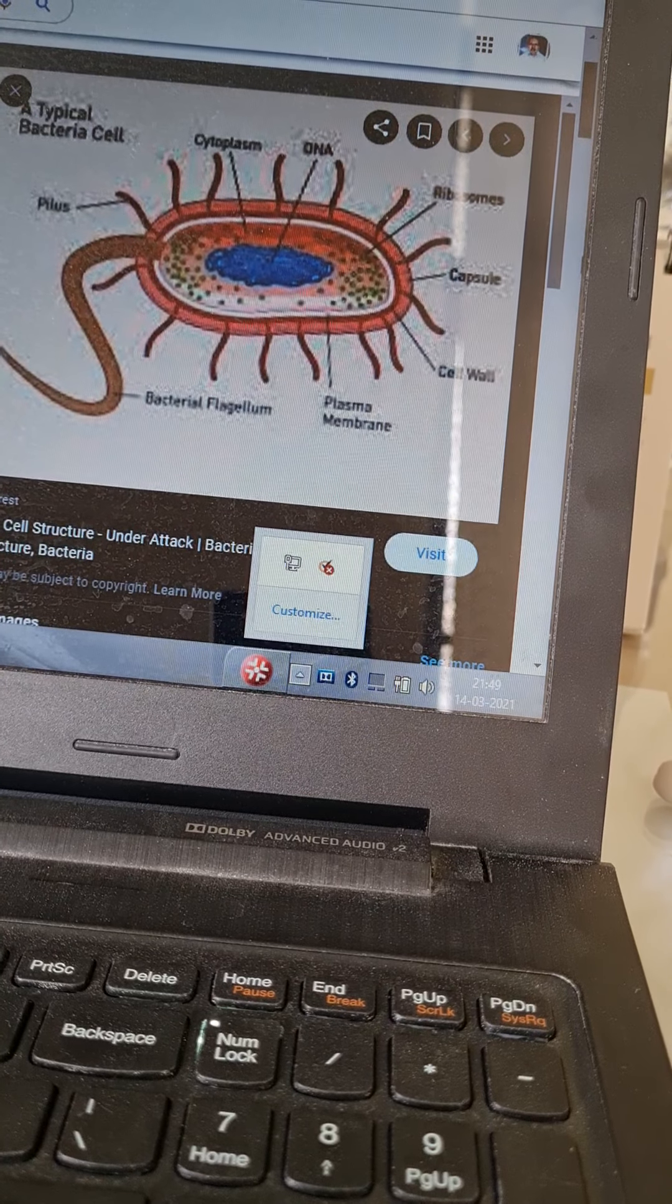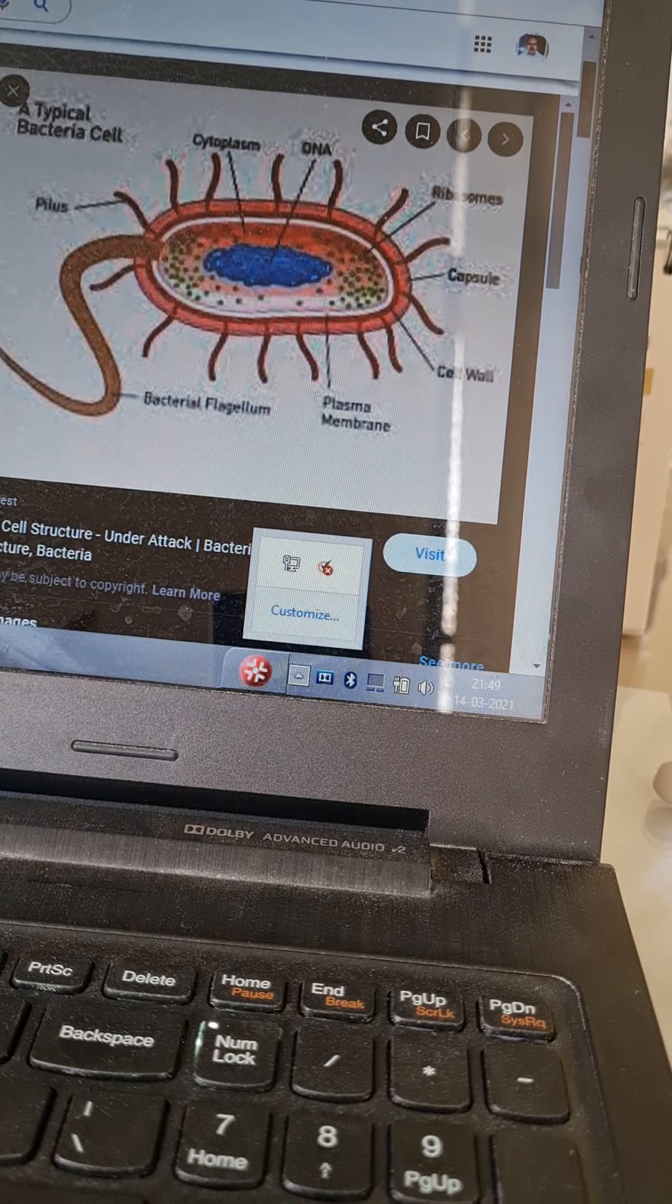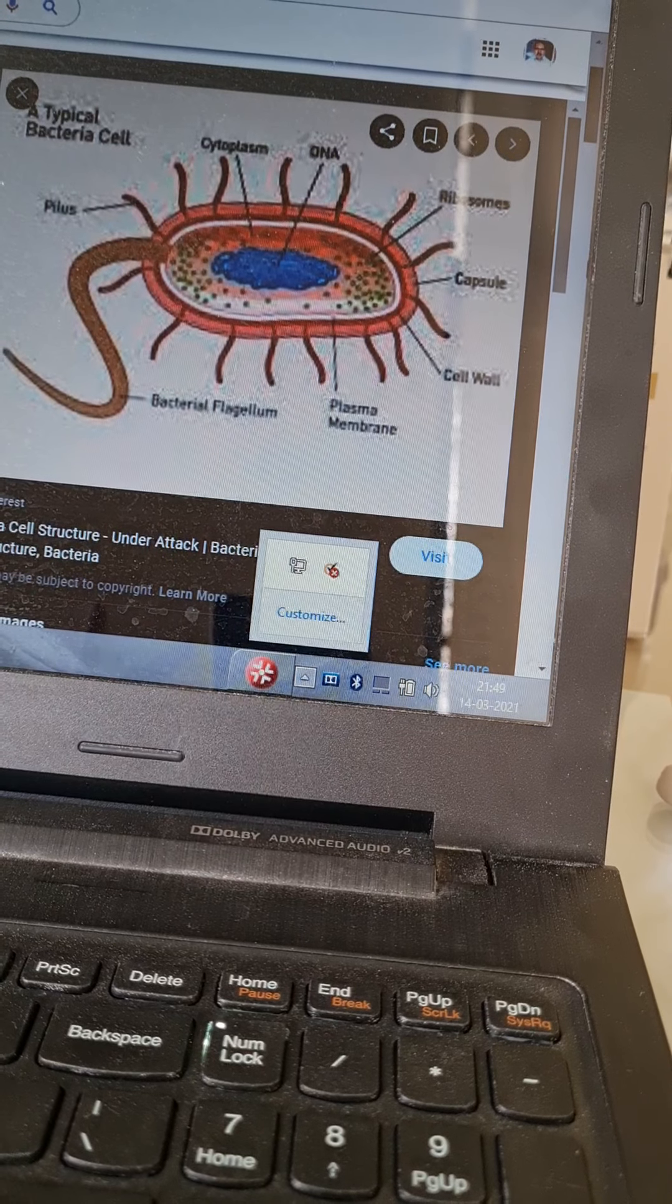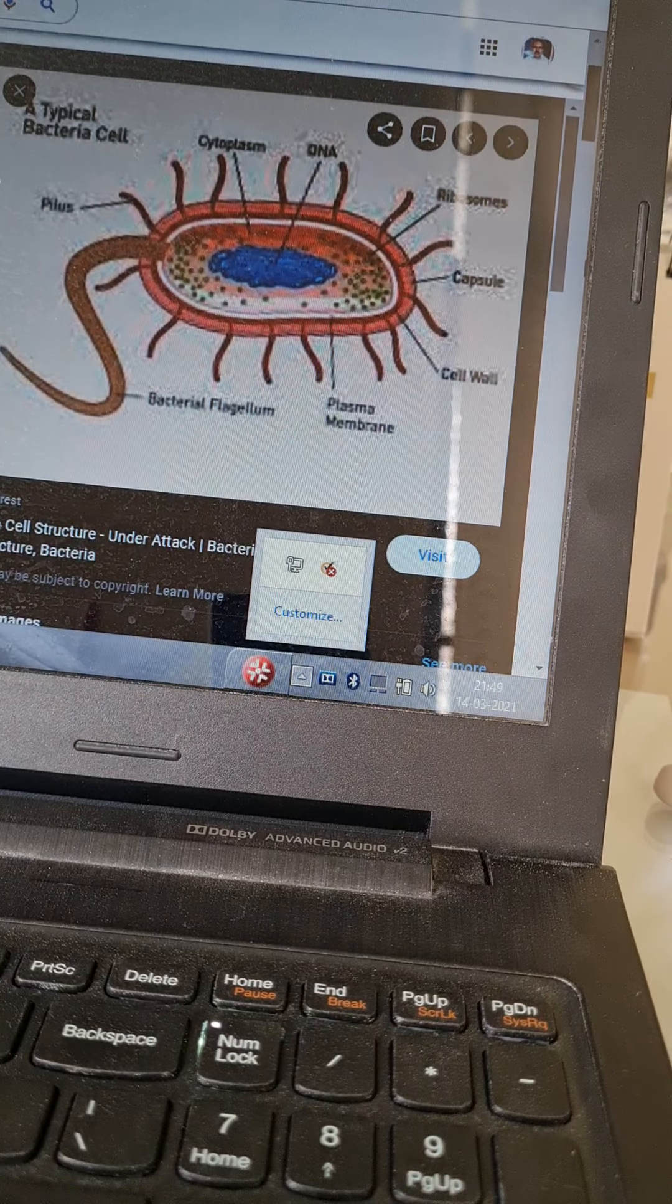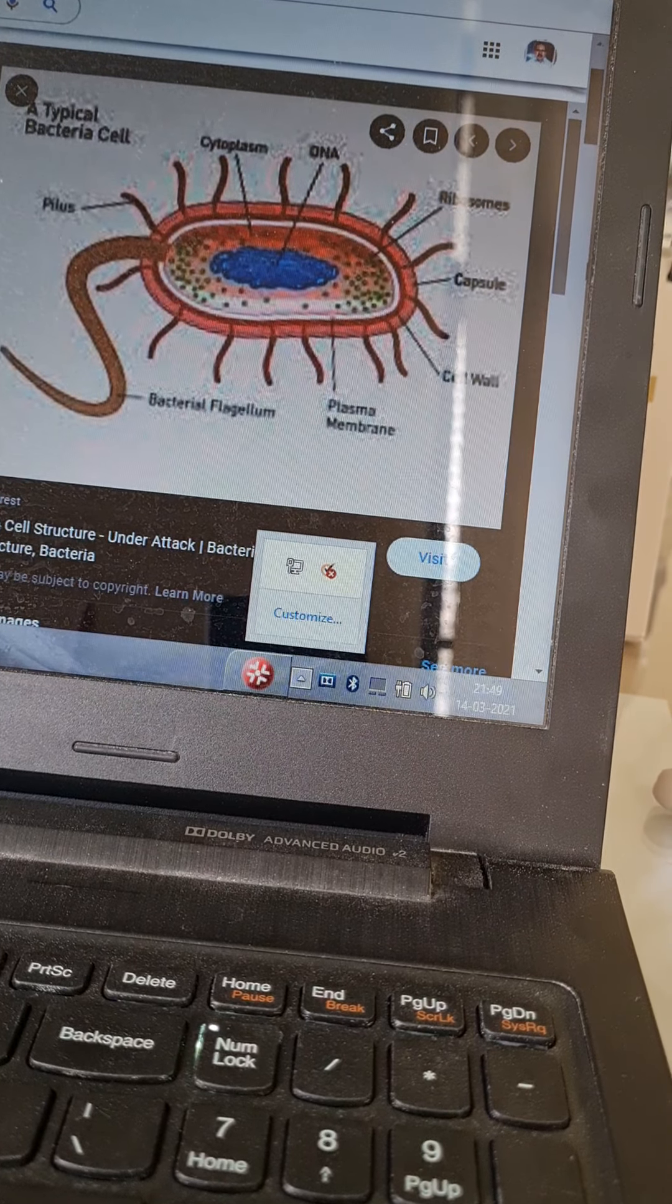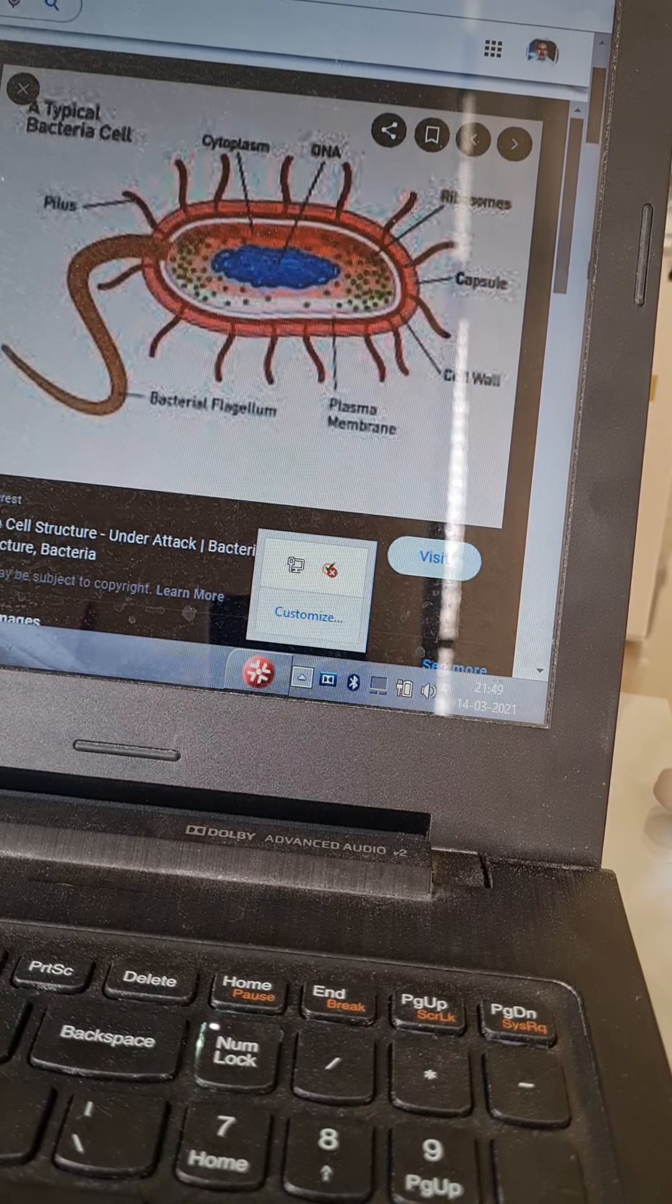Moving on to the capsule. Examples of capsulated organisms are pneumococci and anthrax.